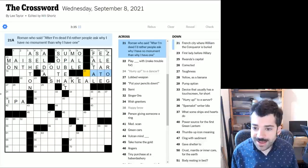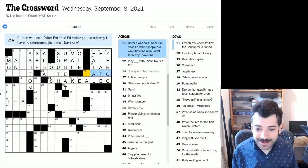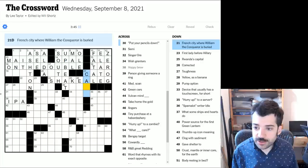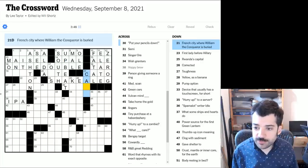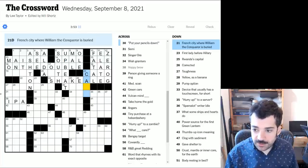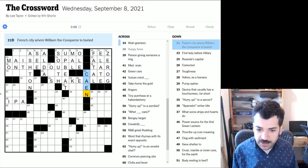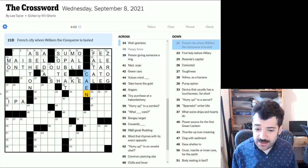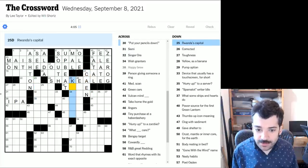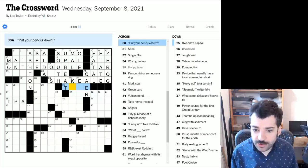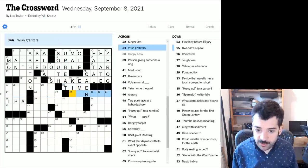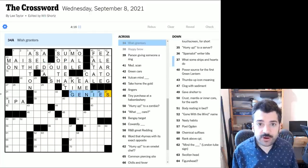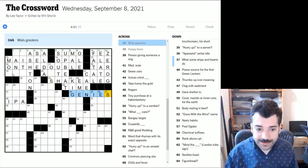Roman who said, after I'm dead, I'd rather people ask why I have no monument than why I have one. Cato, I suspect. French city where William the Conqueror is buried. Oh, I didn't know William the Conqueror was buried in France. Came over to England and was victorious at the Battle of Hastings, but I guess he was buried back in France. This is a French city, Cain, so I'm guessing. But let's check the crosses here and see if we can confirm or deny. Put your pencils down. Could be time. I'm just going to jump back here to see if we can get these crosses. Wish granters. Ah, genies.